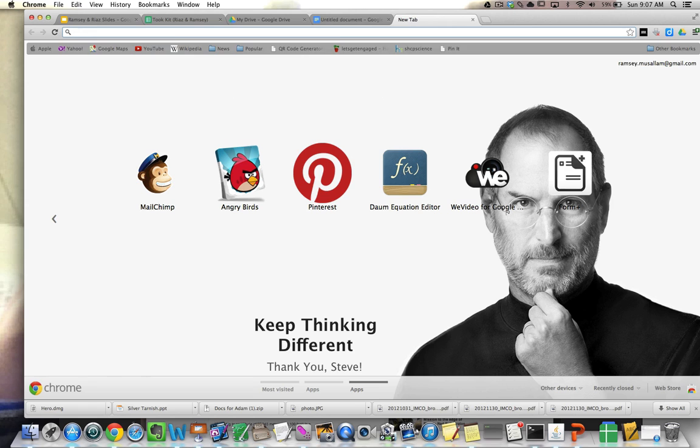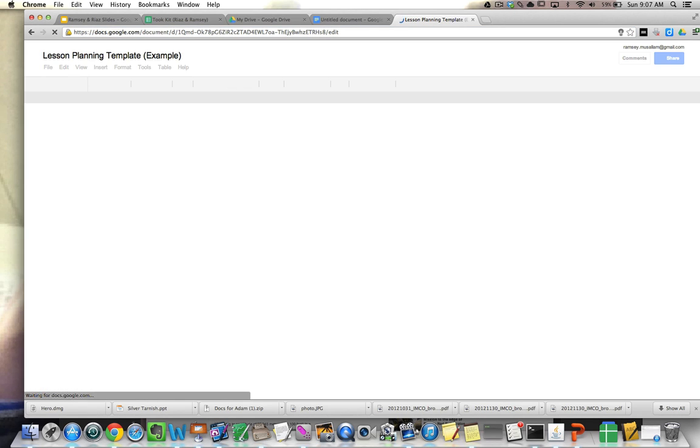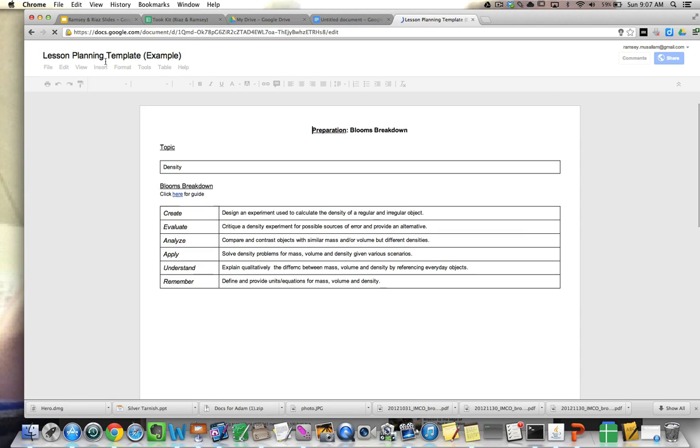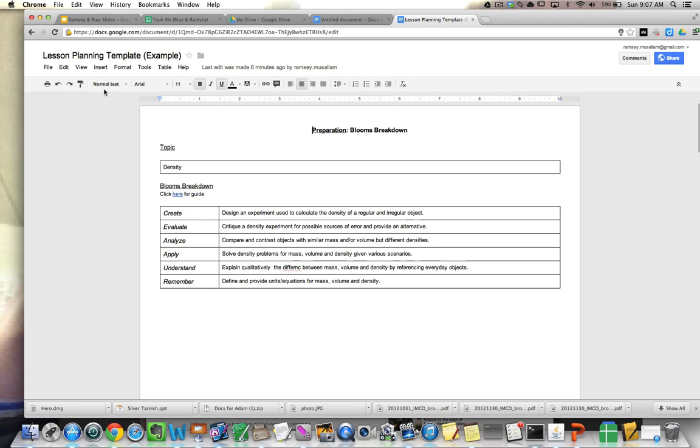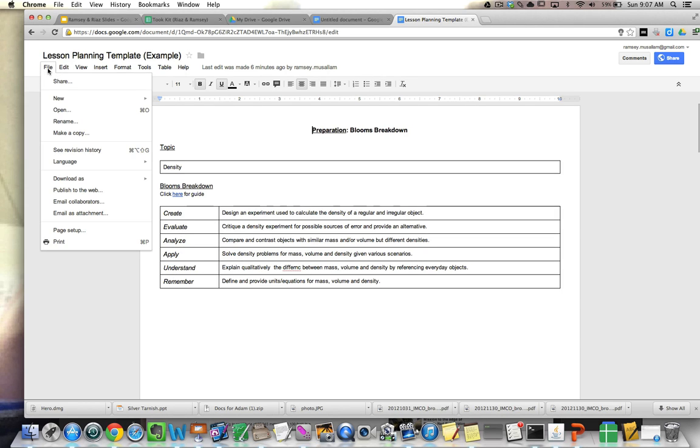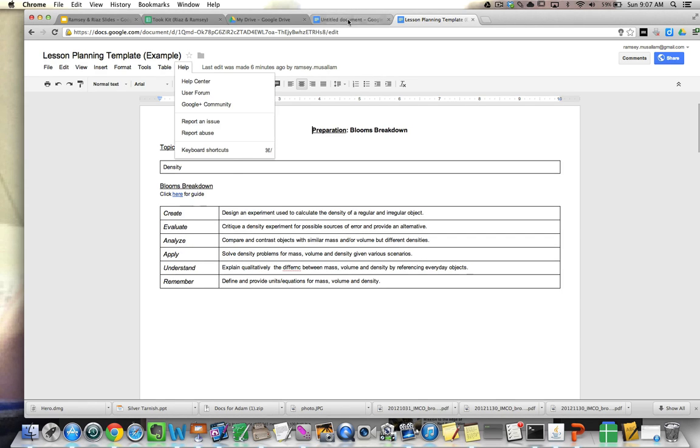So I'm going to take a normal Google Doc here. This is a lesson planning template. And if I were to push this out to everybody, in order for them to put it in their own Google Drive, they'd have to say file and make copy.